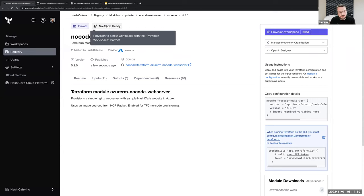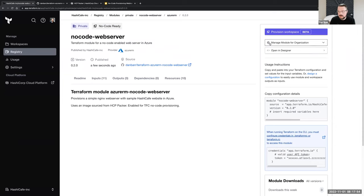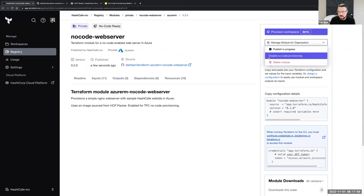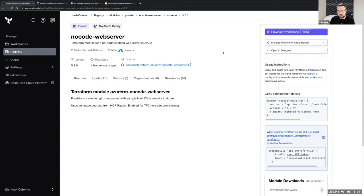If we had some existing modules, for existing modules we can come over here and enable no-code provisioning — so we could enable on existing modules without having to fully republish them. We also now get this new button: Provision Workspace. In a no-code module — switching over to the code — this module is the same as any other module I would have published to the registry. The one difference is we do need to seed that provider block, because in another module workflow, the provider information would come from the calling module. Effectively now, this is our root module, and so it needs that provider information at least enough to bootstrap the provider.